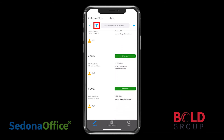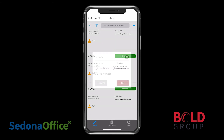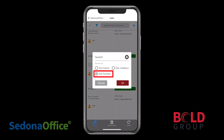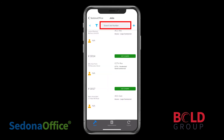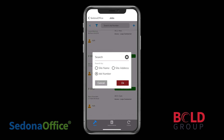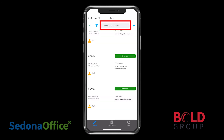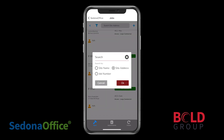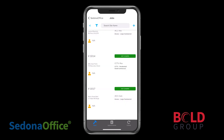Clicking the filter icon on the top will allow you to choose what you're searching by. If you select Job Number, the search field at the top of the page will now search by job number. If you change the selection to Site Address, the field at the top will now say Search by Site Address. And switching to Search by Site Name means that the field at the top will now search by site name.